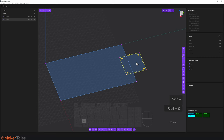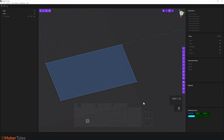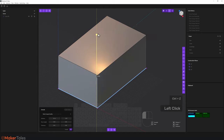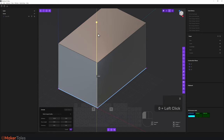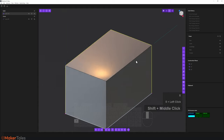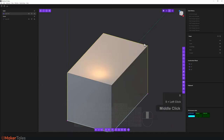I'll undo with Ctrl+Z back to the earlier point, select this curve, press X to delete it — you can see the trash icon in the context menu. I'll select the face, extrude it up, type in 50, and right-click to confirm.